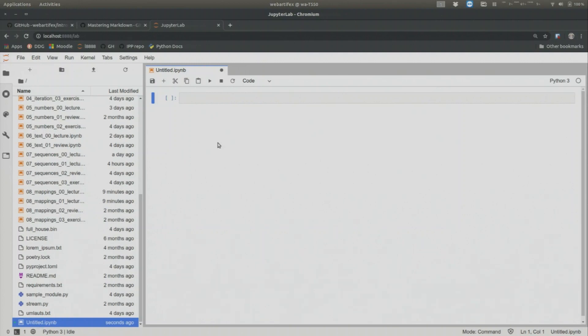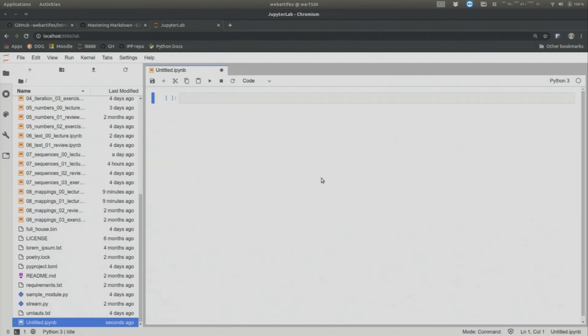And now the question is, how can you navigate inside the Jupyter notebook? Well, for example, you can just, you know, let's, I just click here with my mouse. And so you see that there is no focus inside the code cell. In order to get into the code cell, you can, of course, always click in.